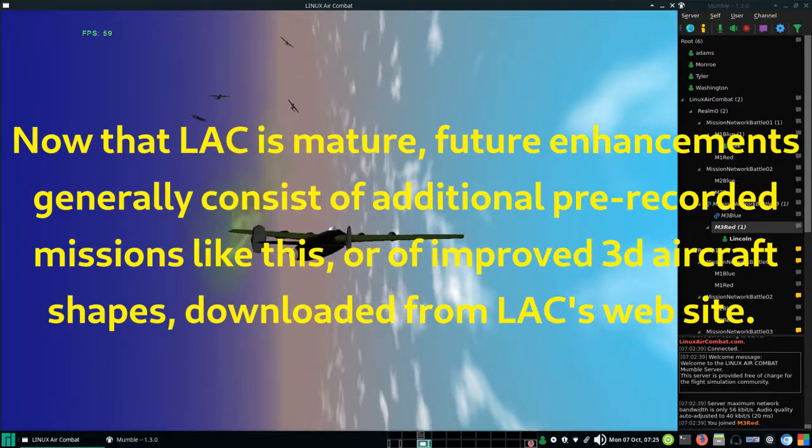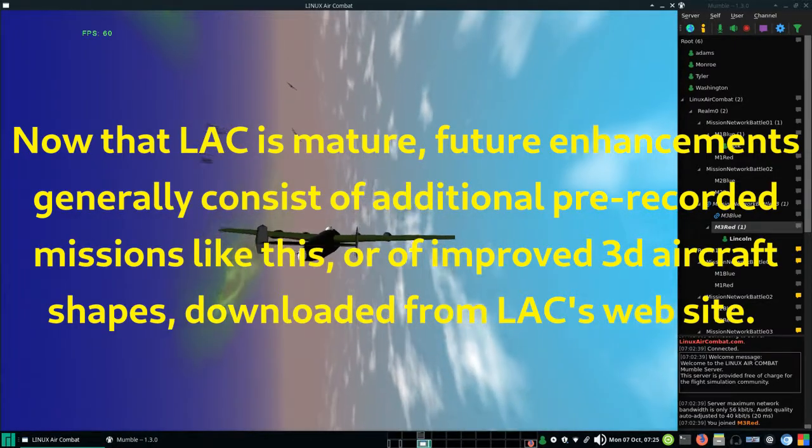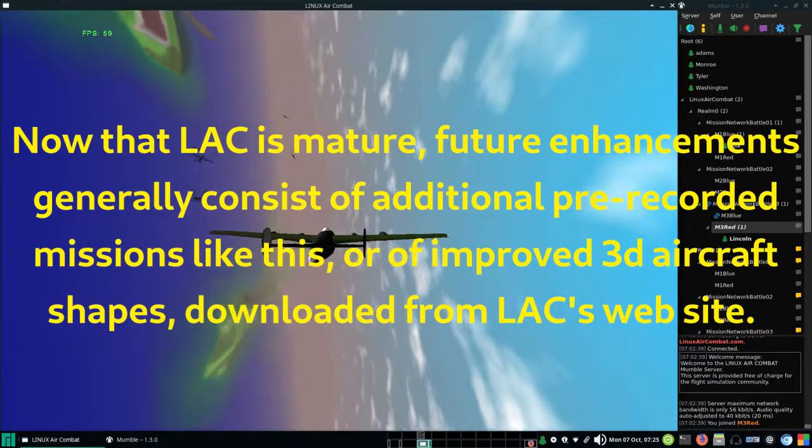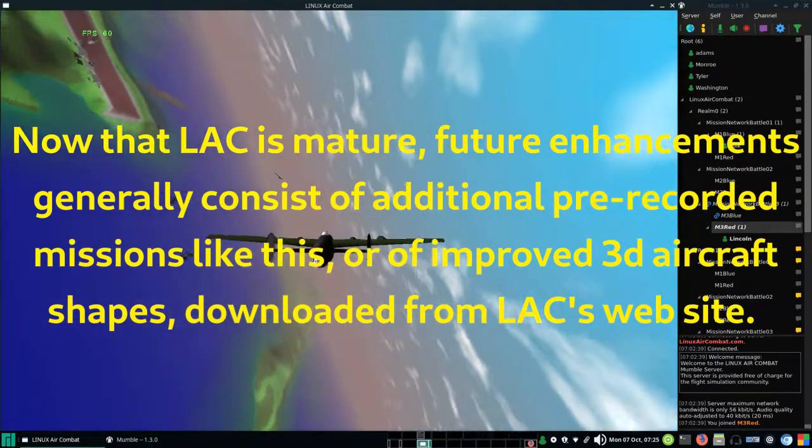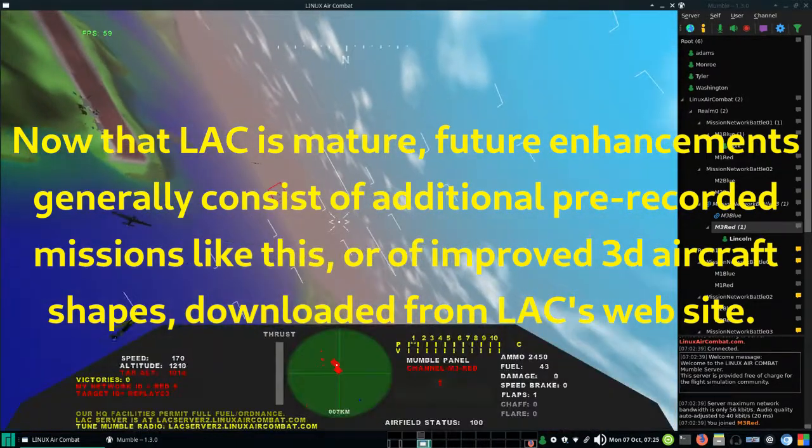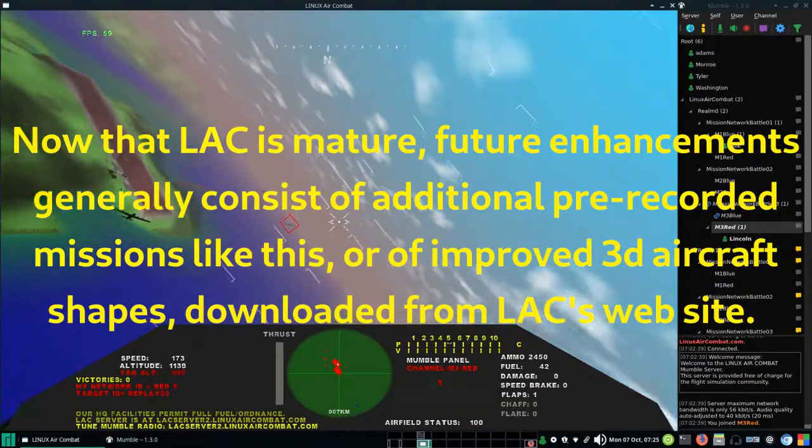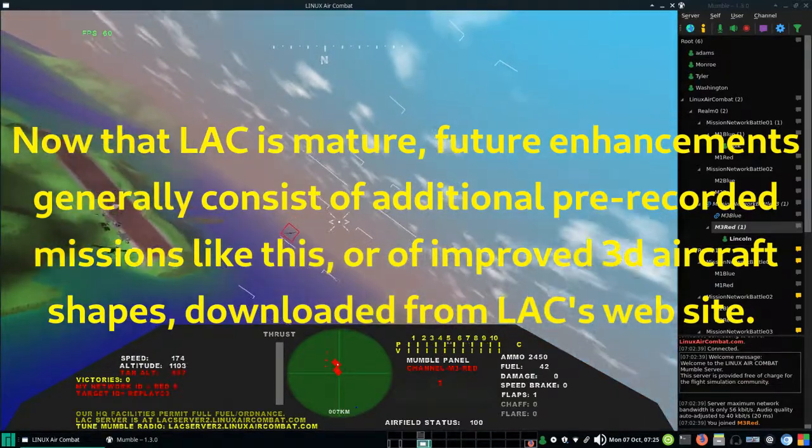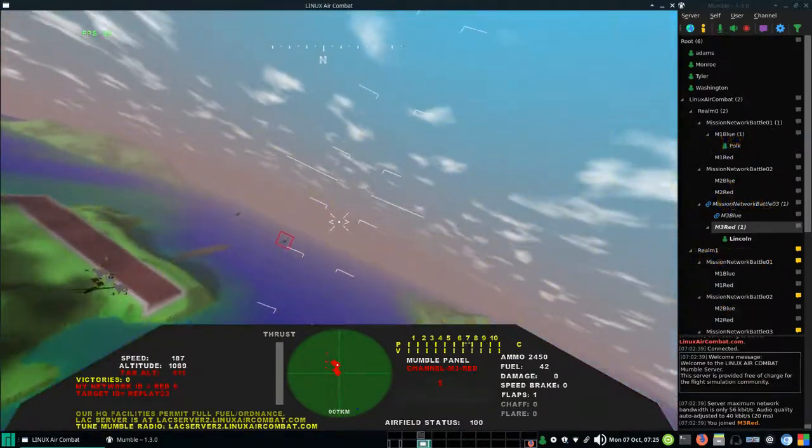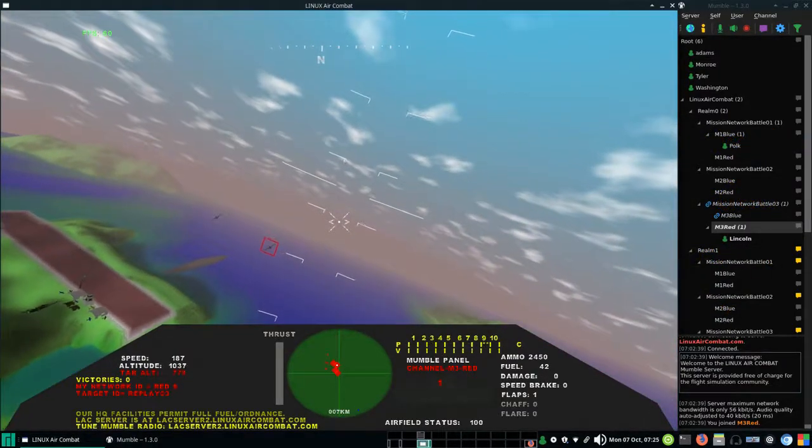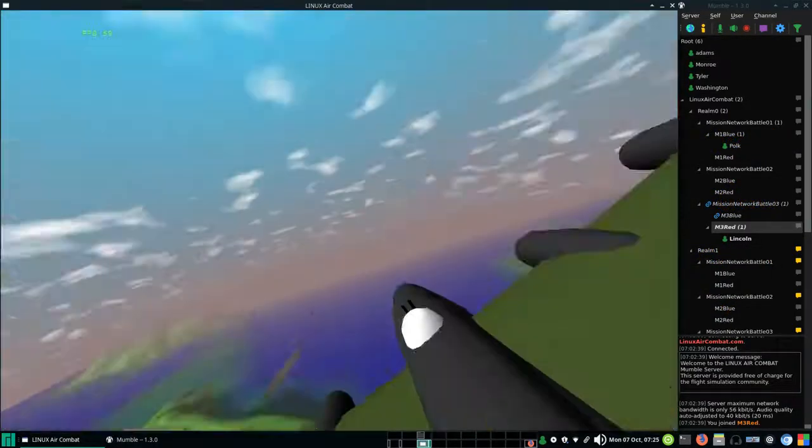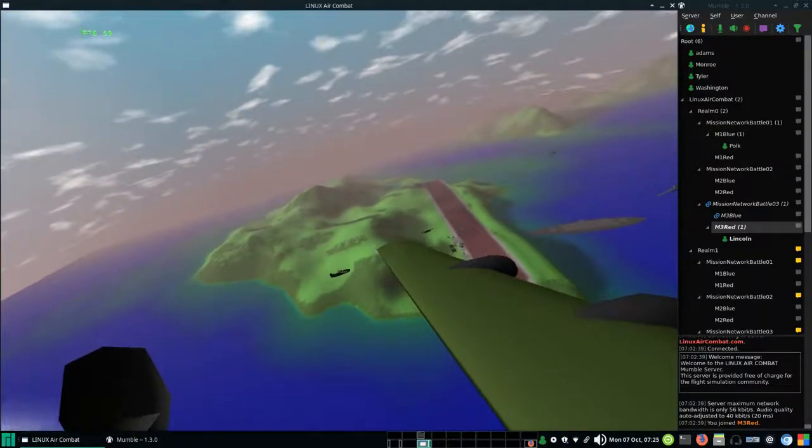Linux Air Combat is done. There are no new features. Any changes that we have now are going to be new missions, or that is new recorded missions like this, adding lots of variety.